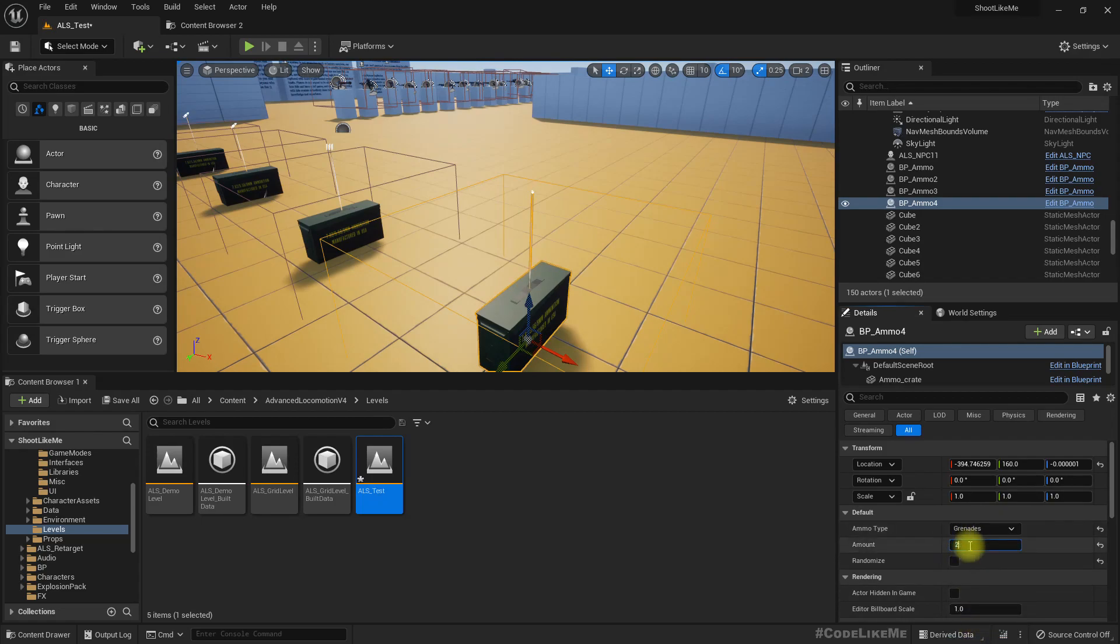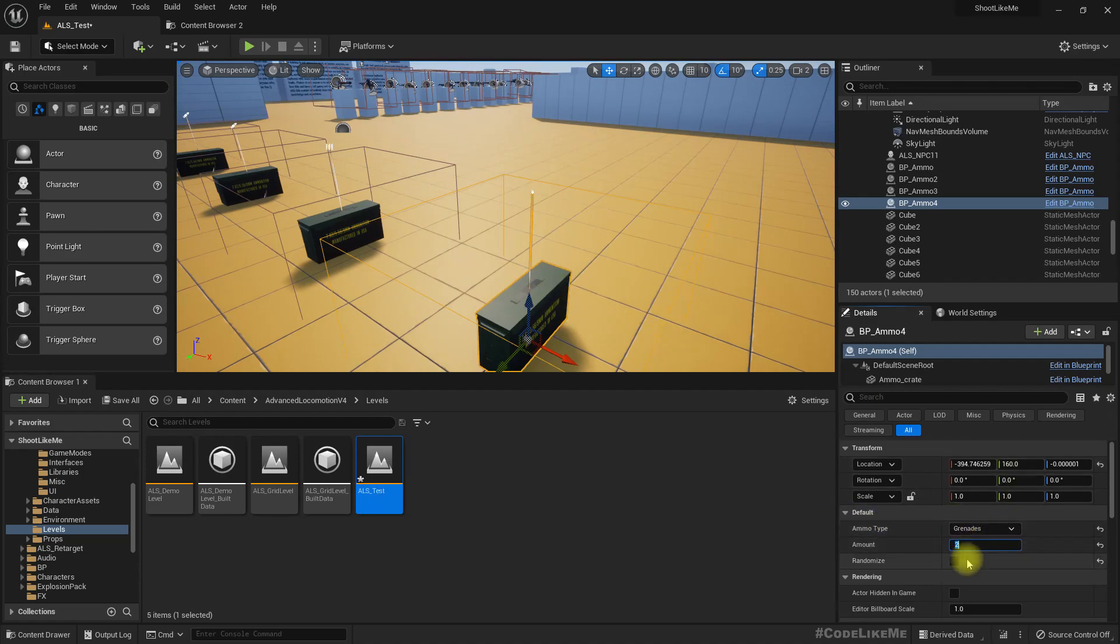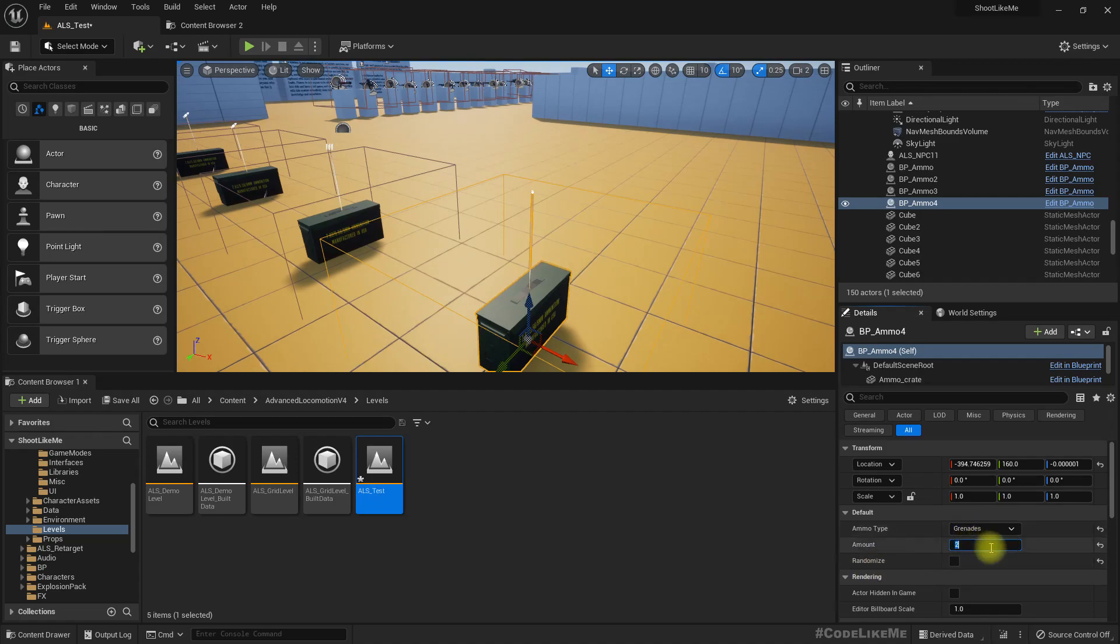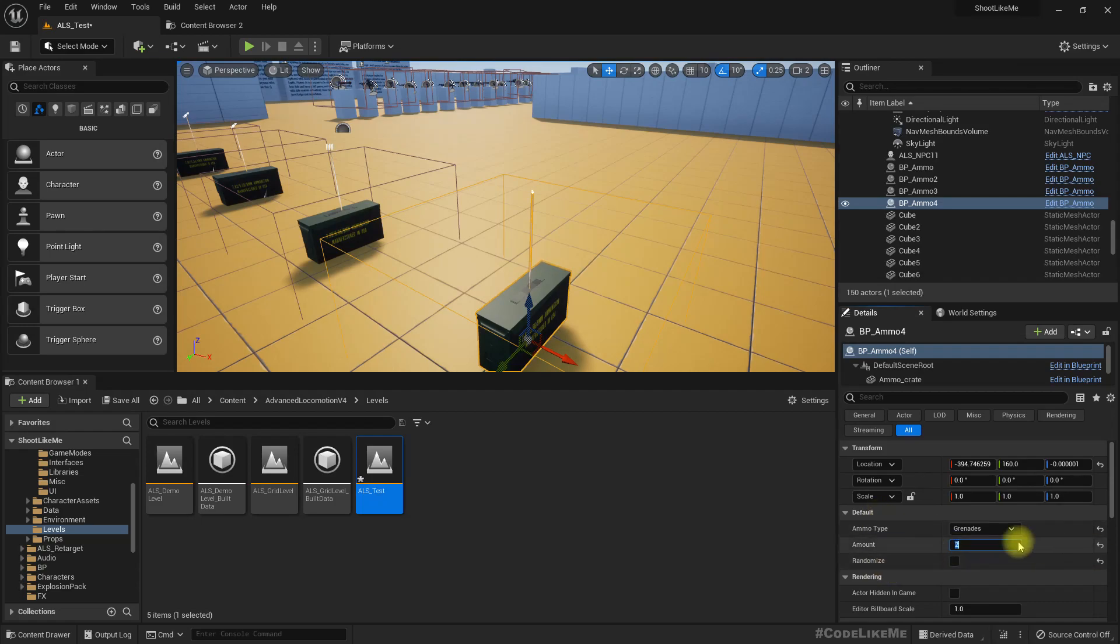So let me set this type to grenades like this and amount to 2. And in order to set a predefined ammo type and account you have to disable this randomize. Otherwise it will be randomized as you try to change this.